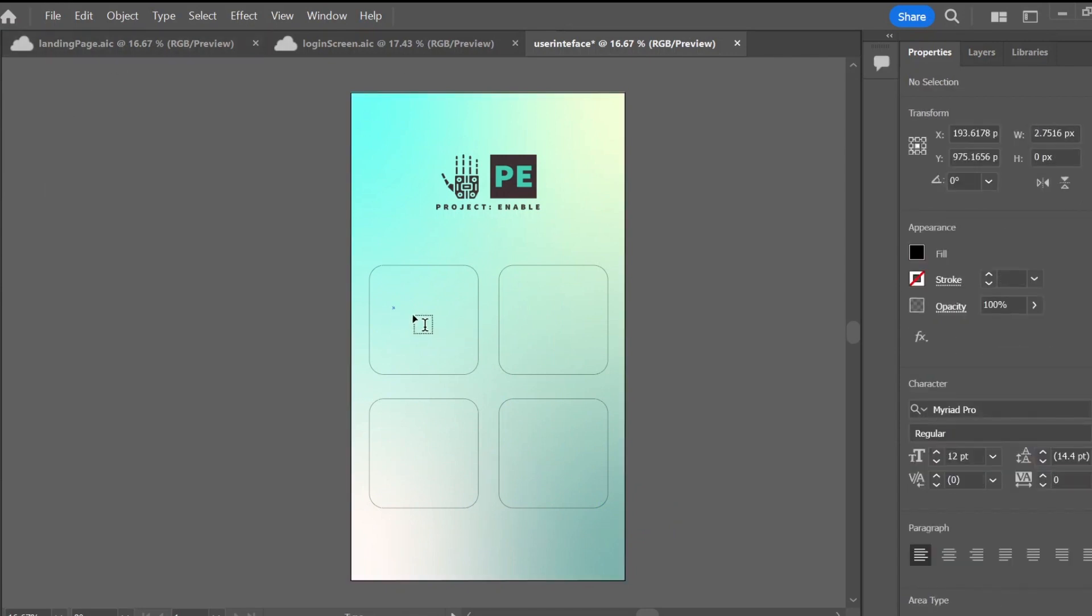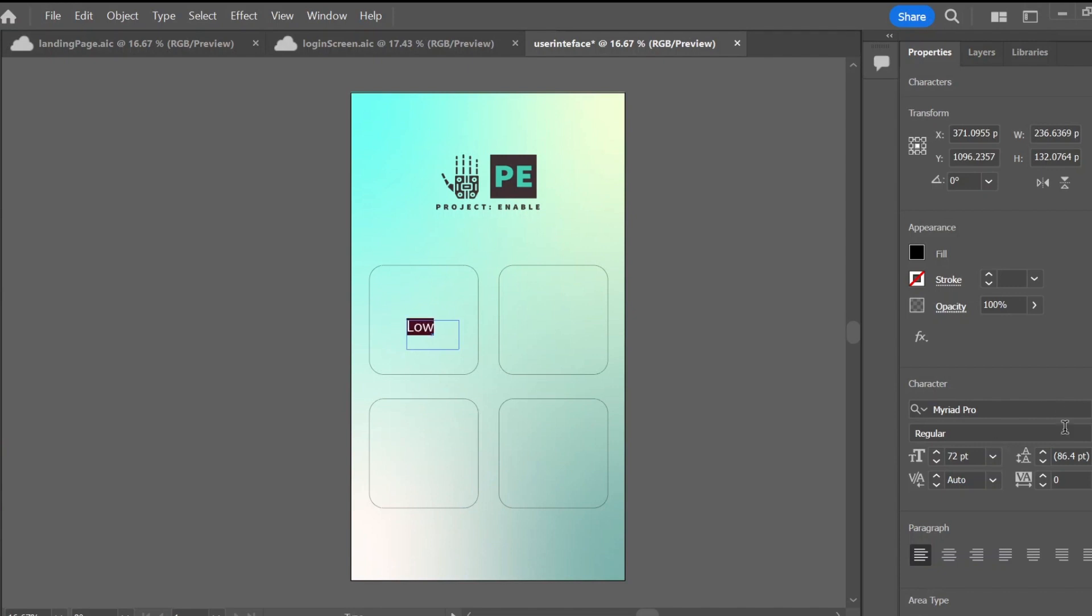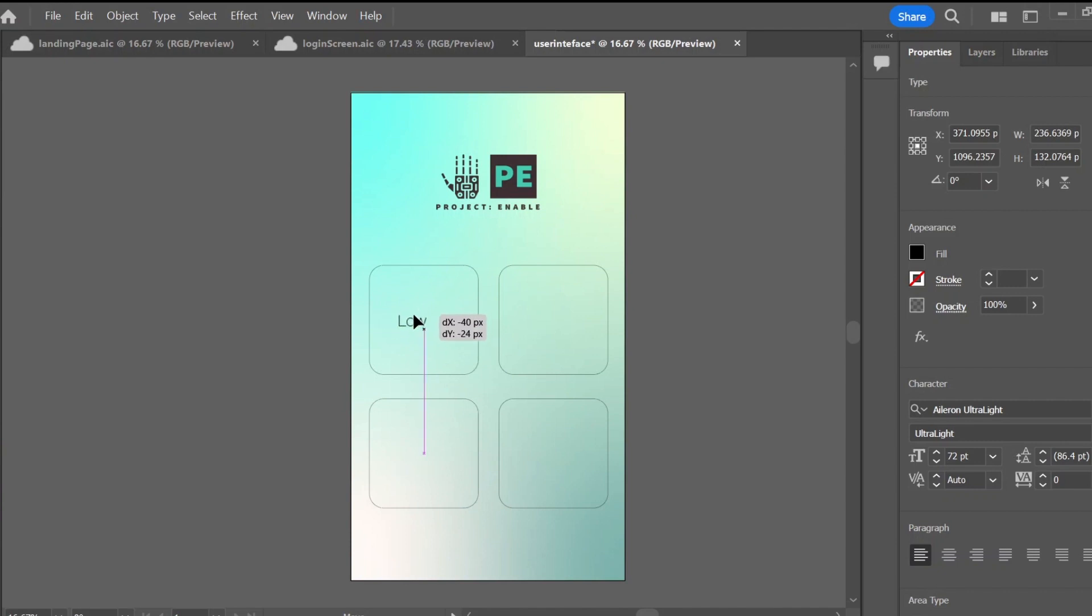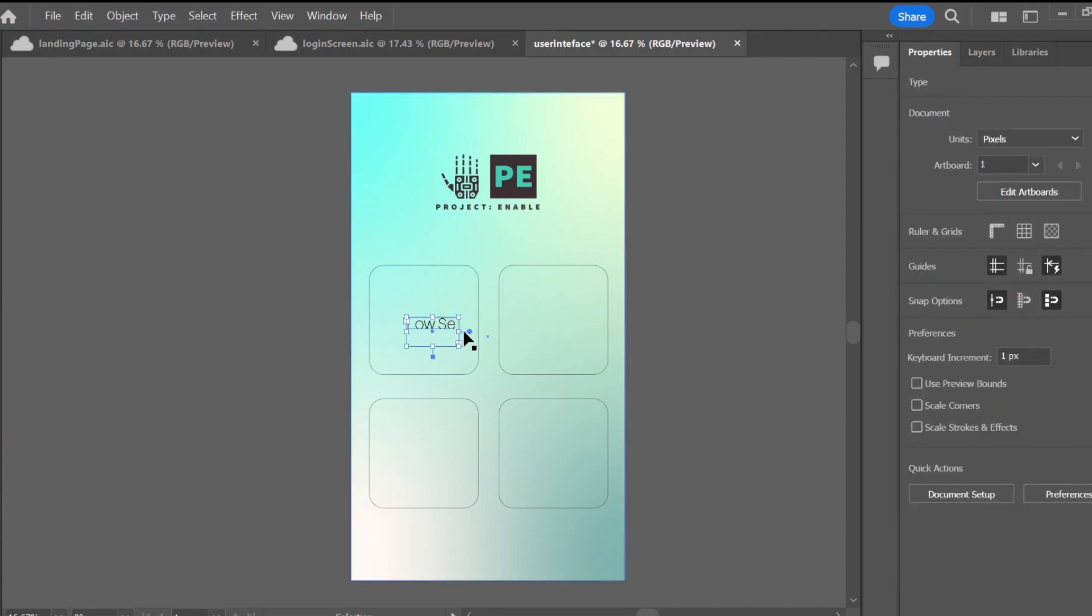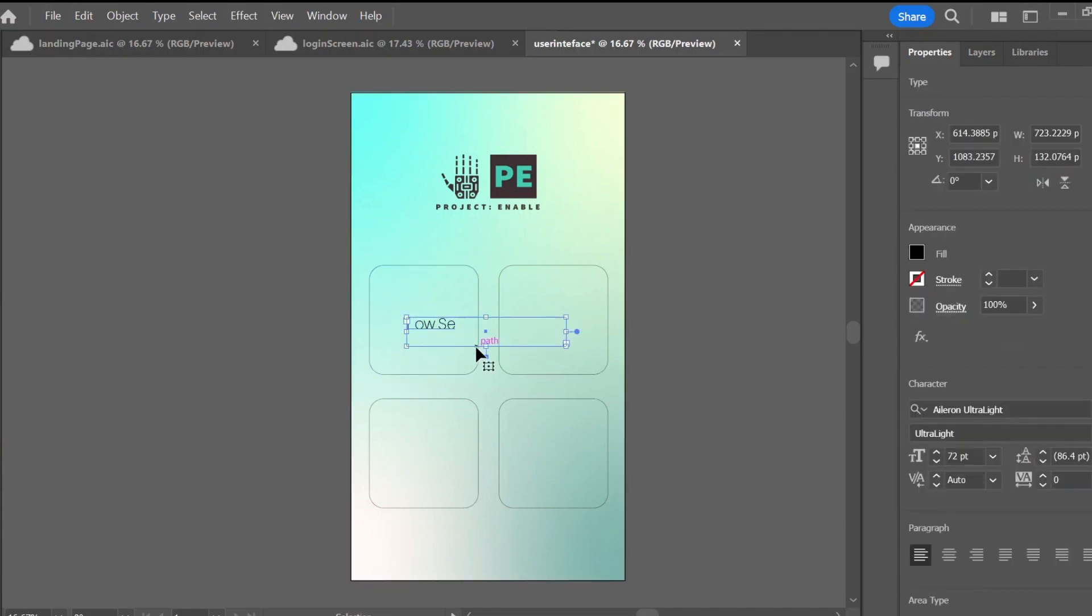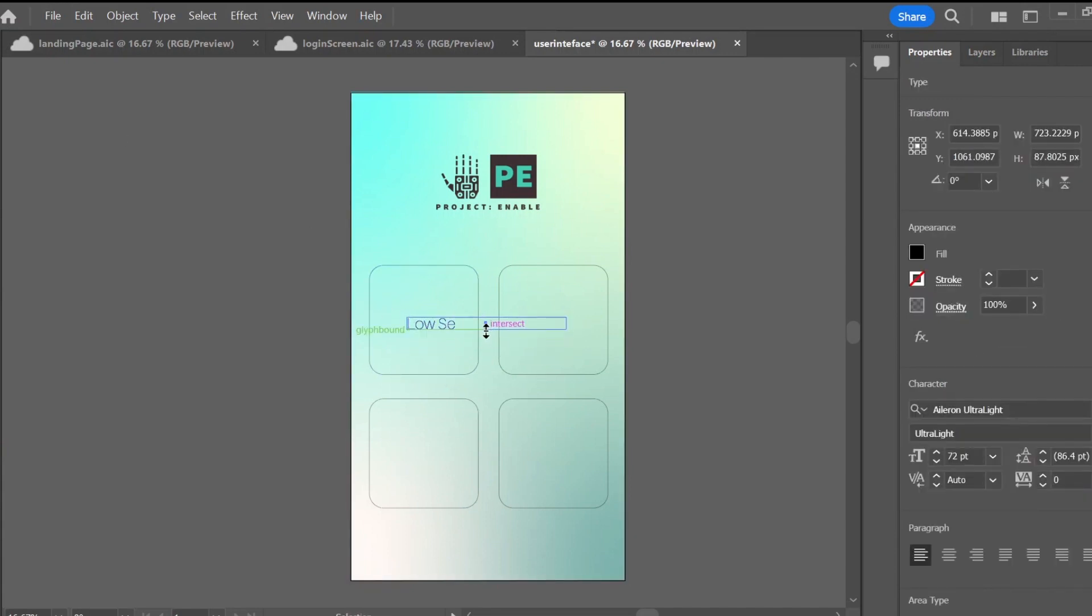I then make the buttons part. So for Project Enable we are going to have three sensitivity modes and then also a custom sensitivity mode that they can set in the sidebar. The sensitivity modes will control how sensitive the hand or the prosthetic is so that it stops at a certain point.